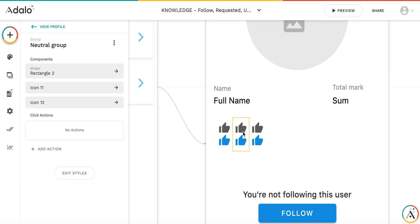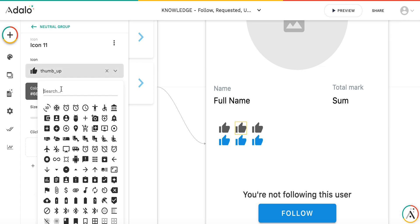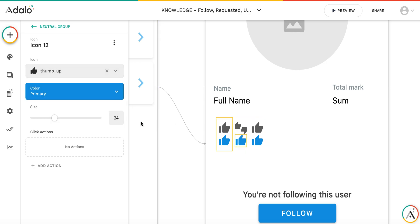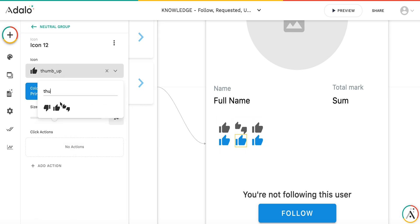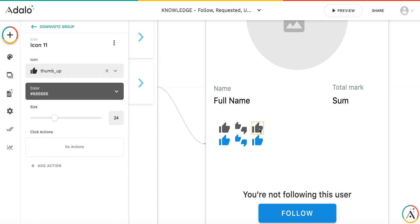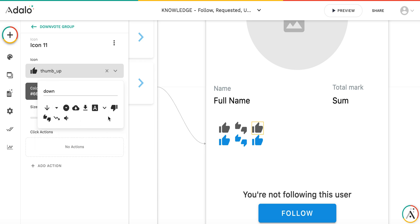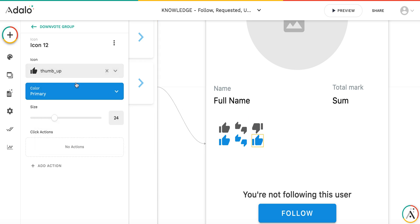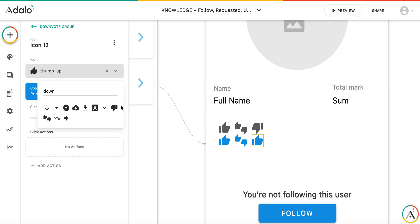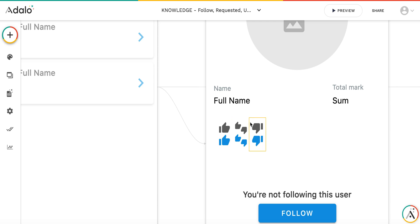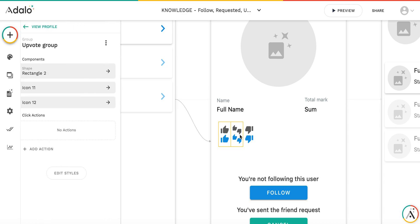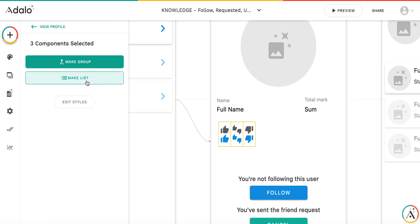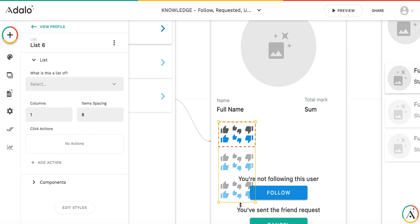For the neutral group, I'll use different icon types — thumbs up and thumbs down. The colored icon indicates that I've put a vote up, down, or neutral, while the gray icon means I did not vote. So I have three groups here, and now I'm going to make a list out of these icons — this will be the list of votes.